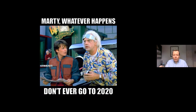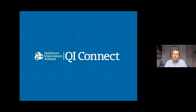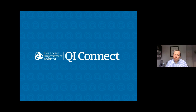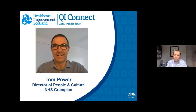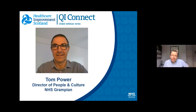Thank you for listening. Thank you, Jason — that was, as always, inspirational. We've had approximately 1,300 people join us live for this event today — I think that's the highest number ever — and the questions have been piling in. We have some fantastic questions for you. Please do keep submitting questions, and more importantly, keep voting on the ones that are already there so we can see which are the most popular ones. Before I start putting your questions to Jason, we're going to go to our guest questioner today, Tom Power, who is the Director of People and Culture at NHS Grampian. Tom, over to you for your question.